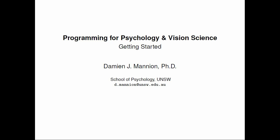Hi and welcome to the first in this set of screencasts on programming for psychology and vision science. My name is Damian Mannion and I'm a lecturer in the School of Psychology at UNSW Australia.